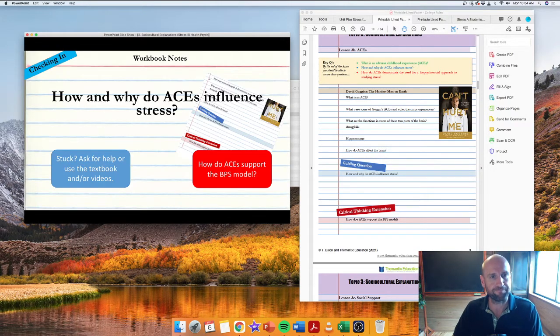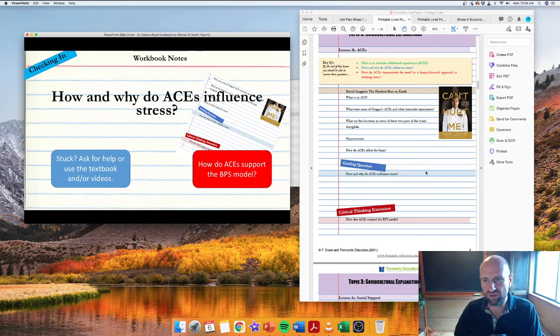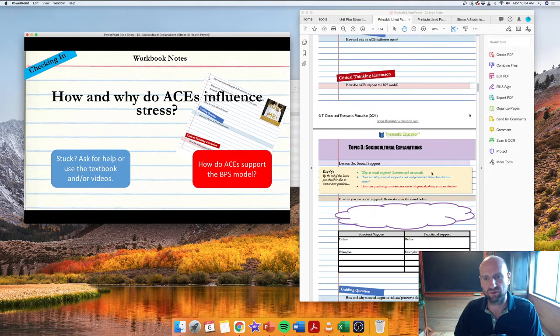I'm citing fair use for the use of the images here. And that's the question: how might ACEs influence stress? Really valuable stuff, not only for the exams but also for life as well.